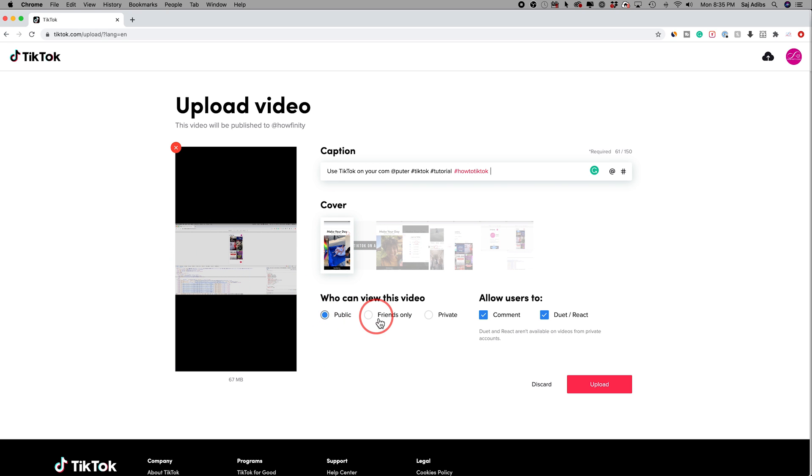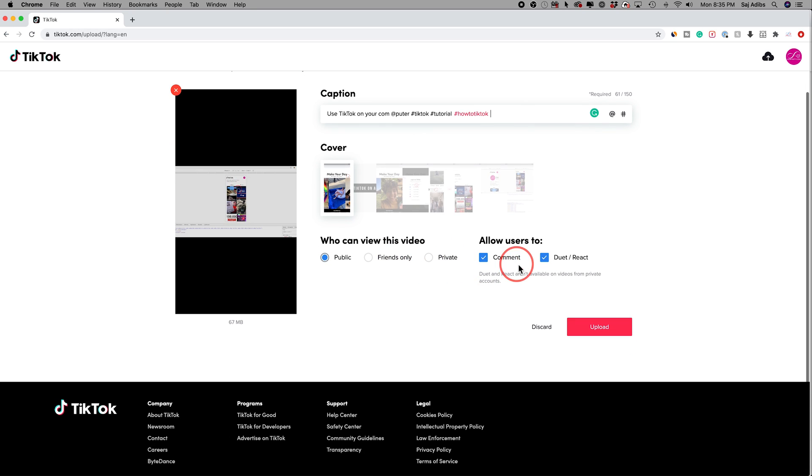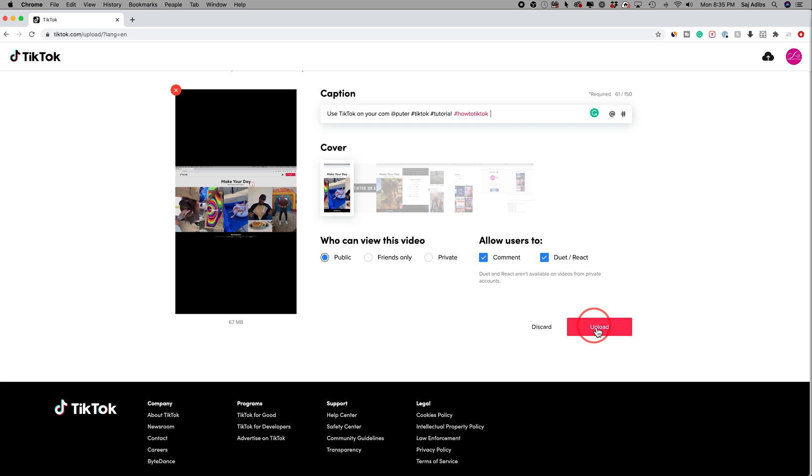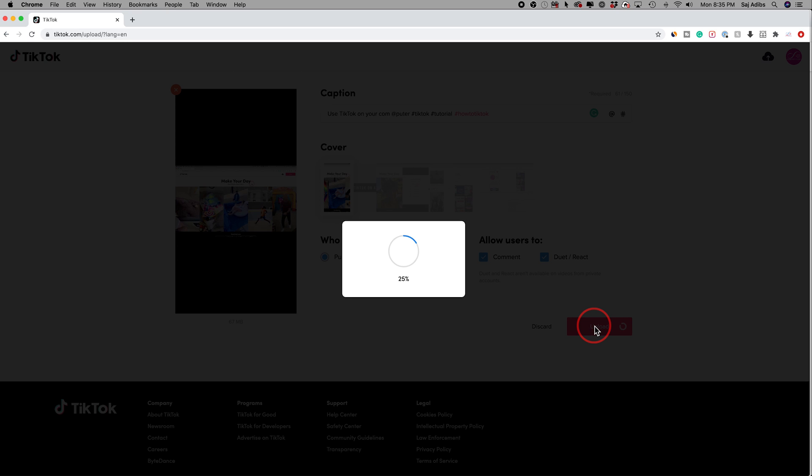And you can make it private, friends only or public. I'll leave it private and people can comment and they could react. So I'll leave all that and press upload.